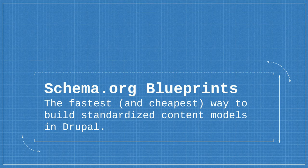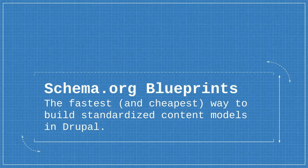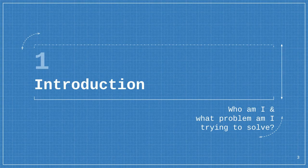It's called the schema.org blueprints module. I'm working on the sales pitch for this, saying it's the fastest and cheapest way to build standardized content models in Drupal. For salespeople and businesspeople, that's a good thing to say - this saves you money and time and makes your life easier.